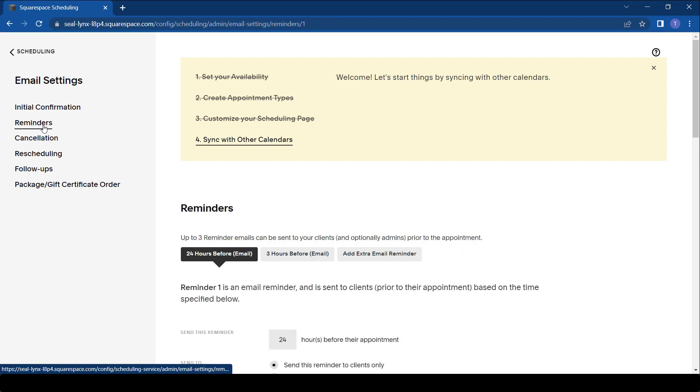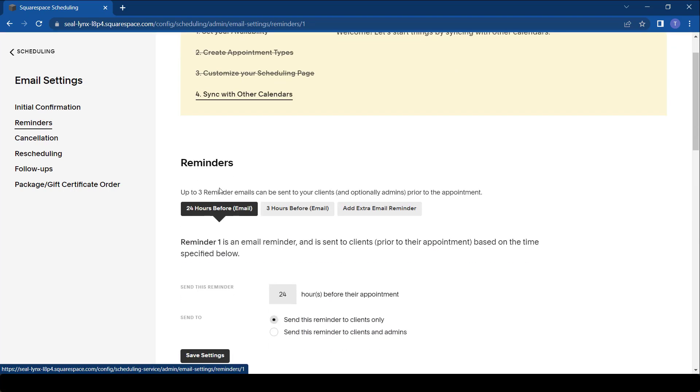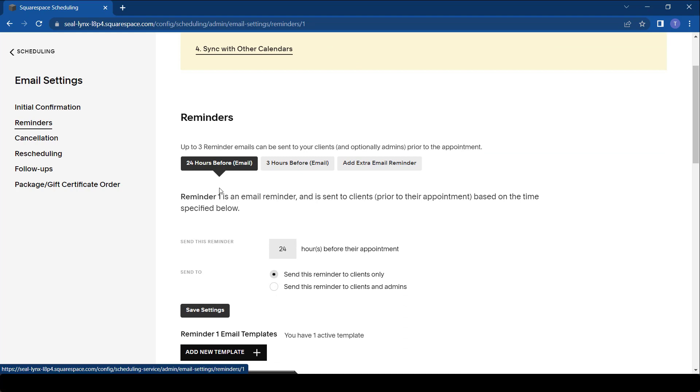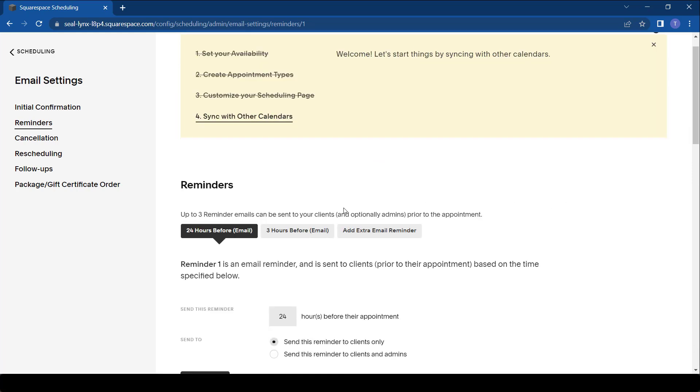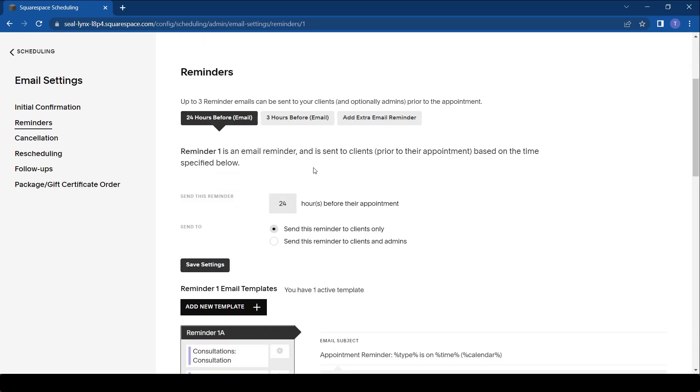You're afforded three email reminders. It can be 24 hours or any other time. In this case, I've already set up the 24-hour reminder and the three-hour reminder. I'm just going to show you how to add the last reminder that you can put. Say I want to add an extra reminder - I just come here and say add extra reminder.